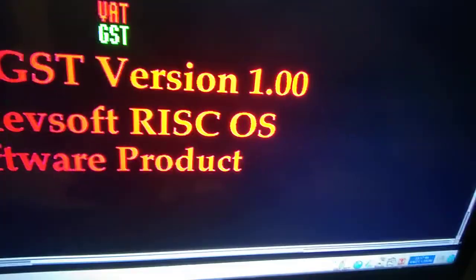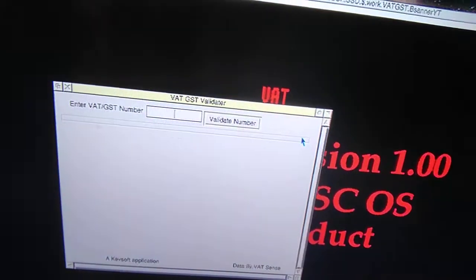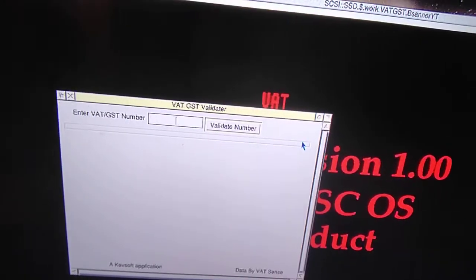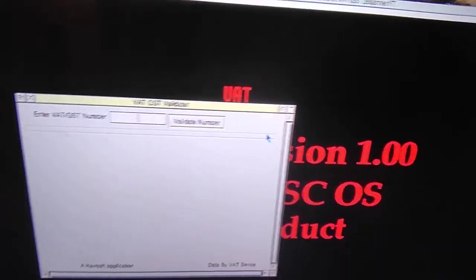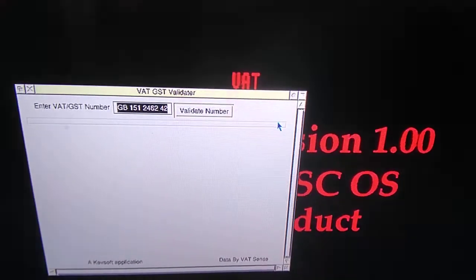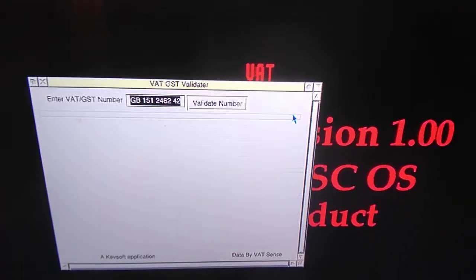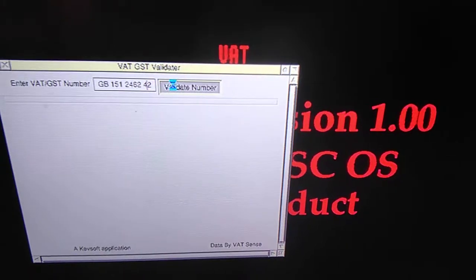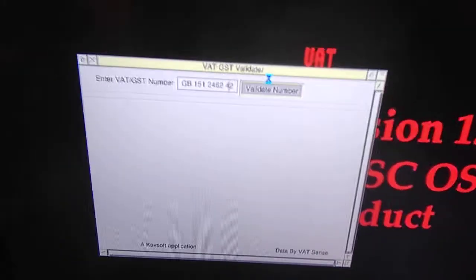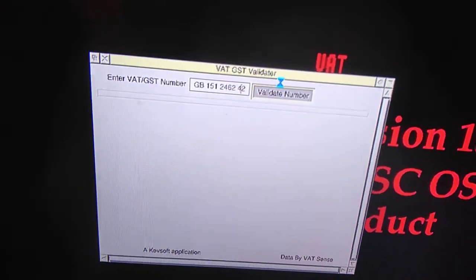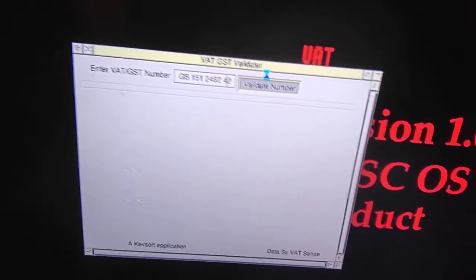Click on the icon bar, click down there. My first app relies on Curl to get the information. On the clipboard is the VAT number for RISCOS Limited. Click that and click validate the number — and there's a go.